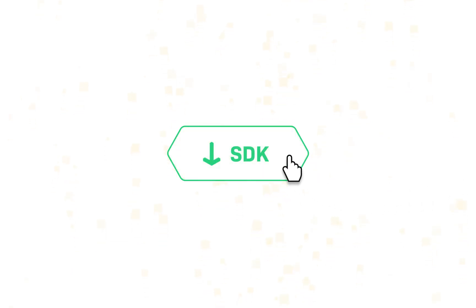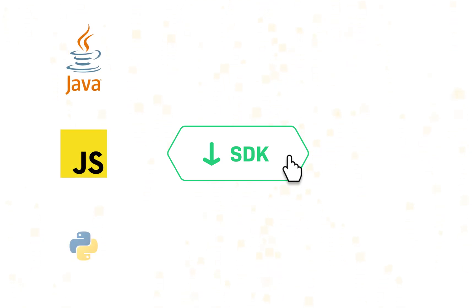First, you would need to download the software development kit or SDK in the client you want to work in. Our SDKs are available in Java, JavaScript, and Python.